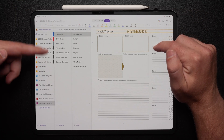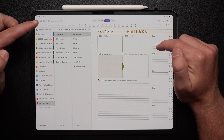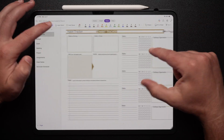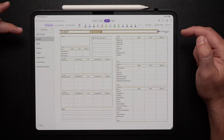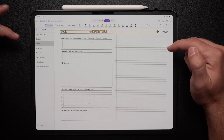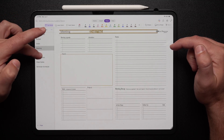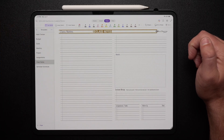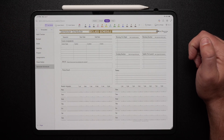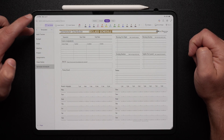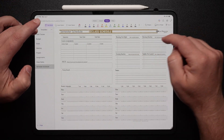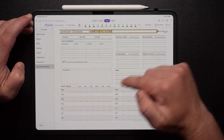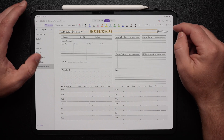Here we are with an iPad showing the academic planner in OneNote. We have a handful of different templates: a habit tracker, a budget tracker, a goals page, a meetings page, a project page, assignments, class notes, and even a semester schedule. These can be customized to add in all your different course activities, locations, credits, and your weekly schedule can all be seen here.